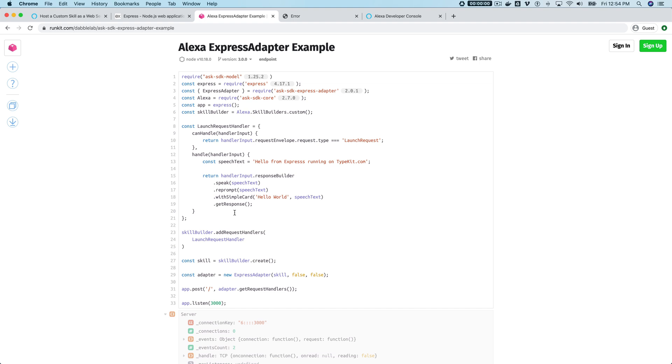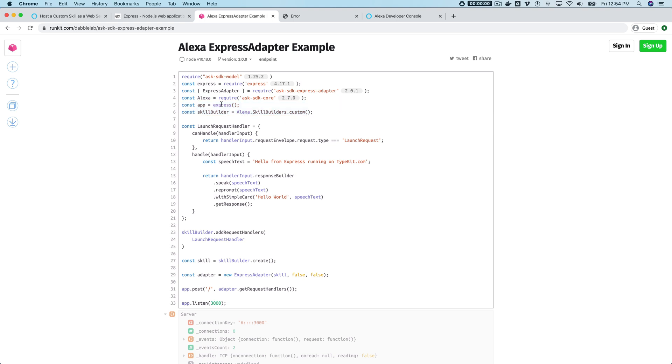with a little bit of wiring just to get Express working. So the really the only big differences are just that you need to require Express and the Express adapter and create an instance of Express, which I'm doing here on line five.